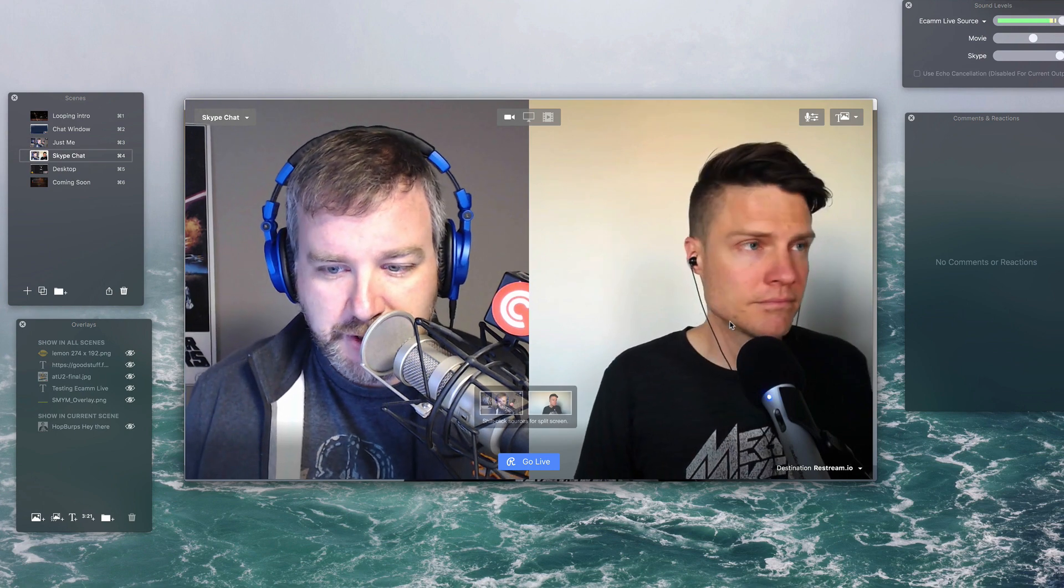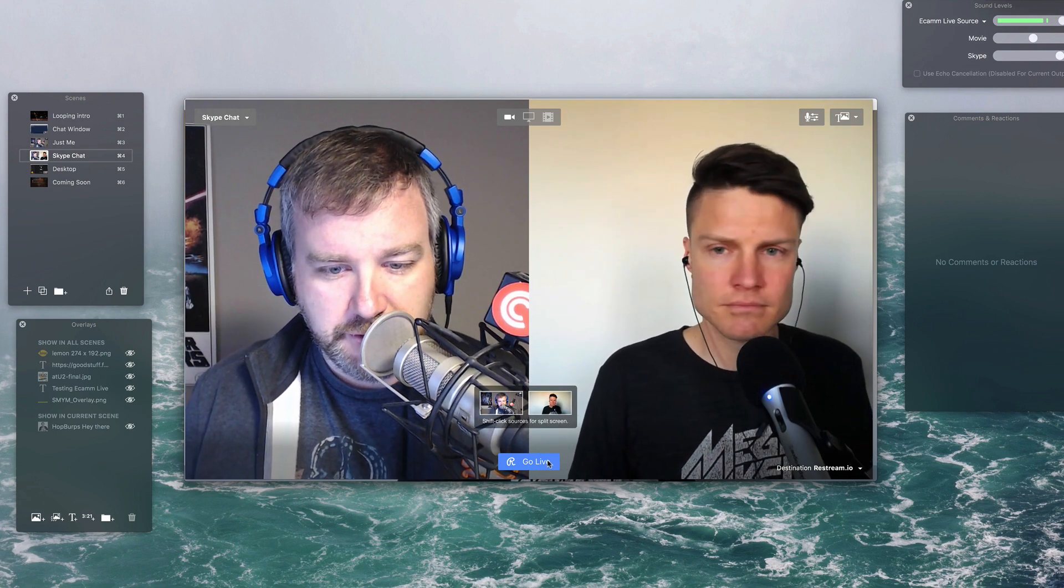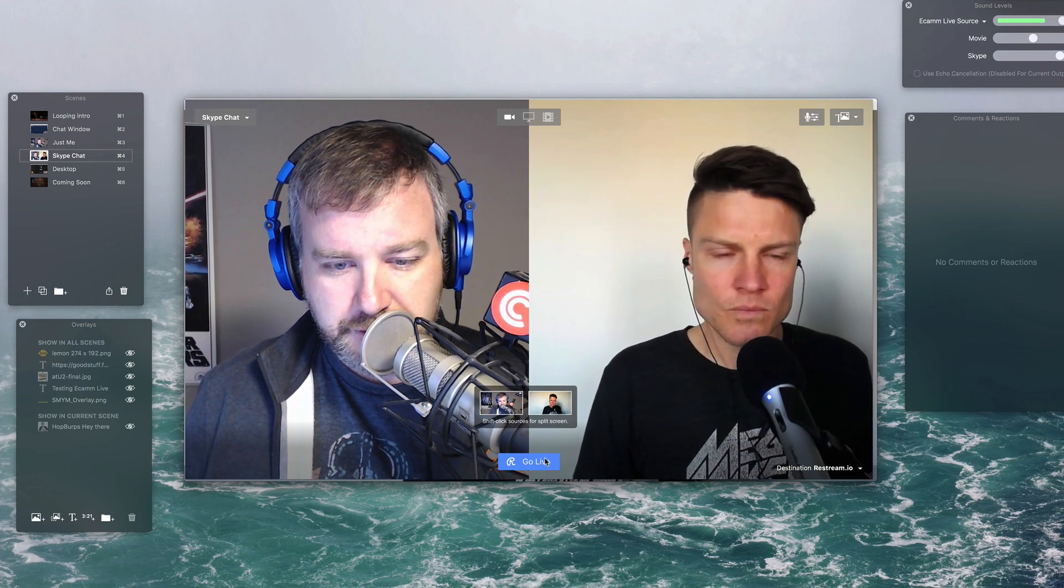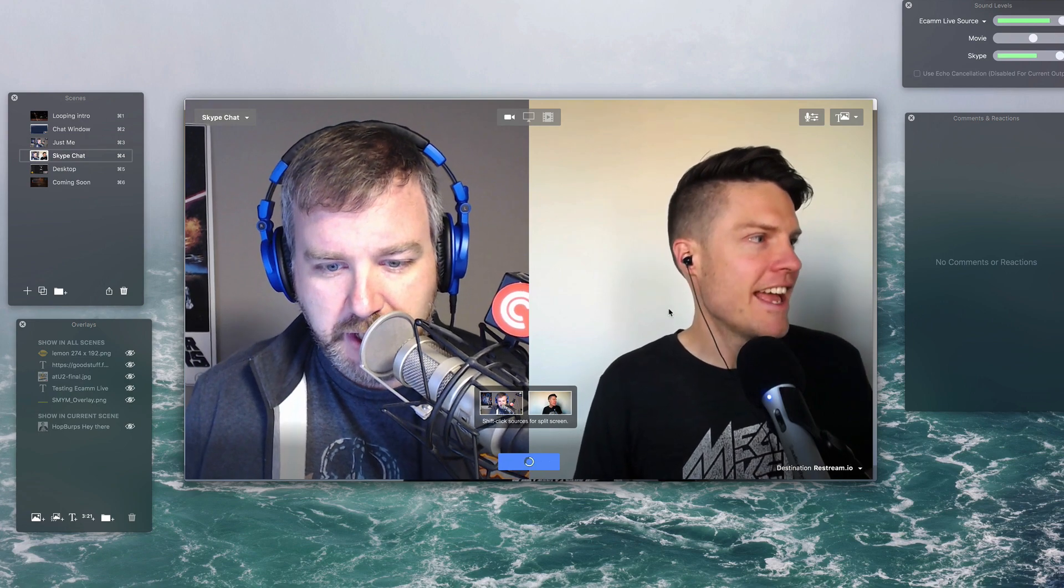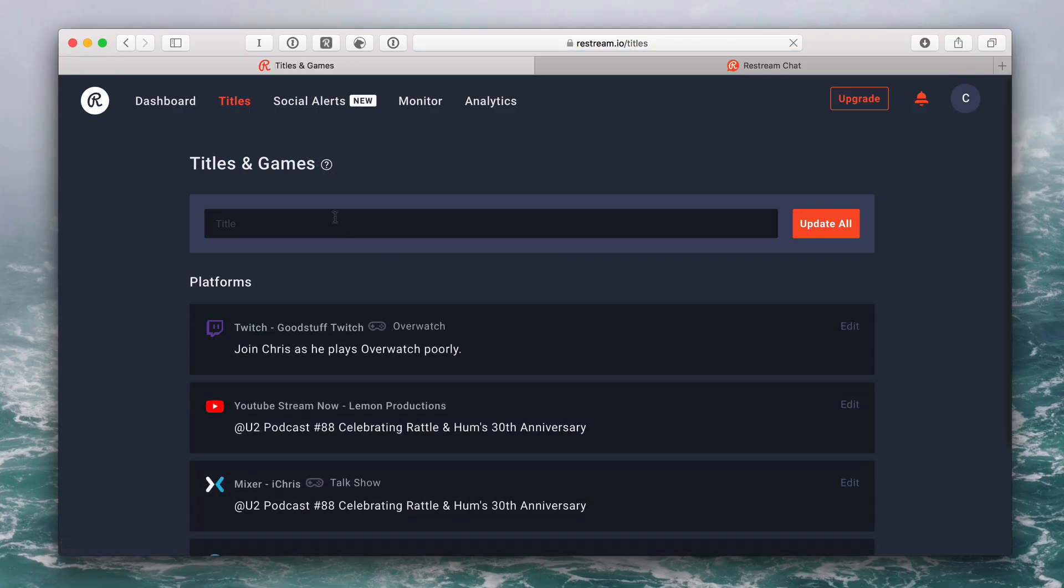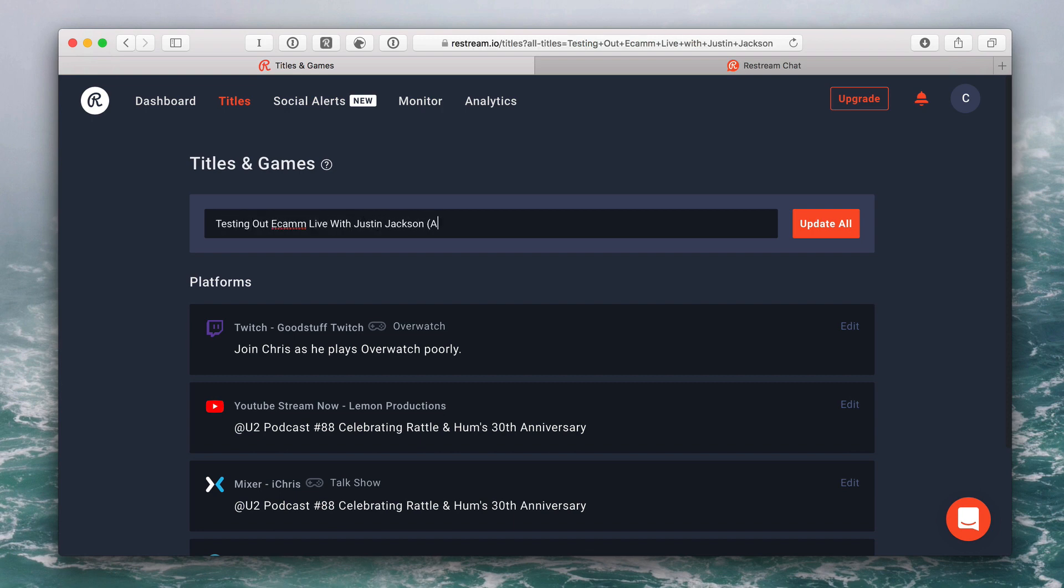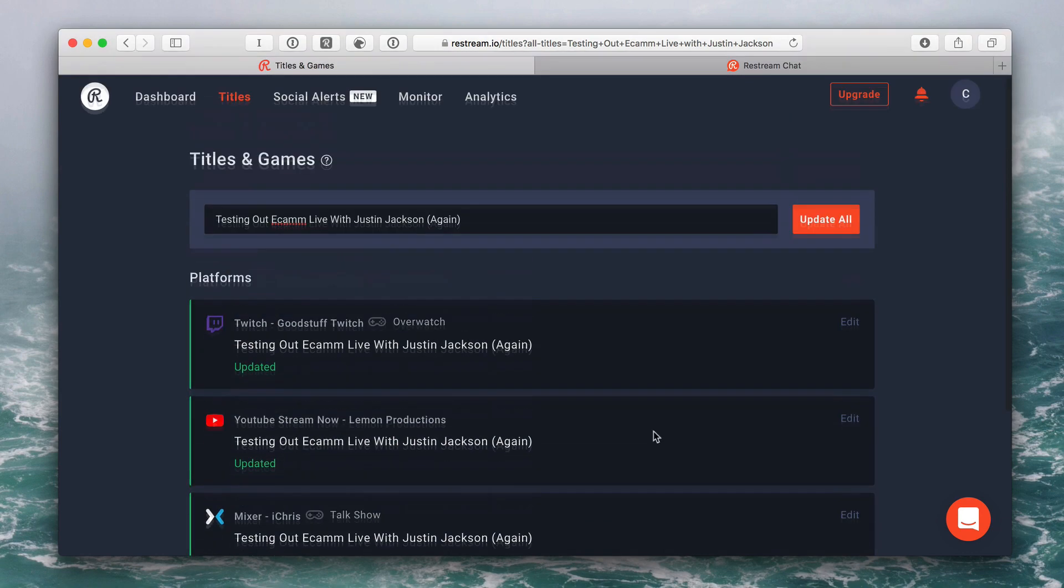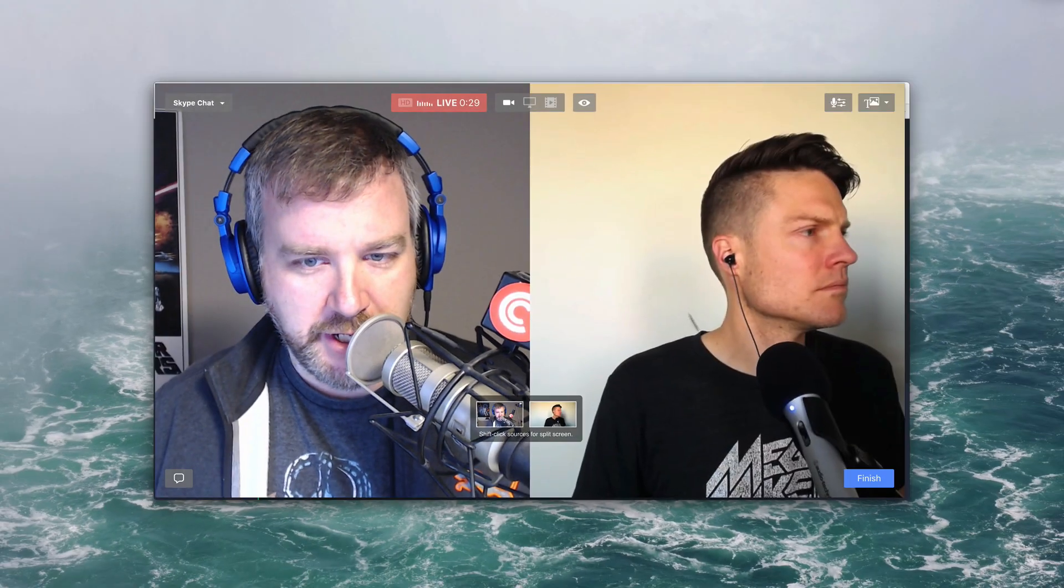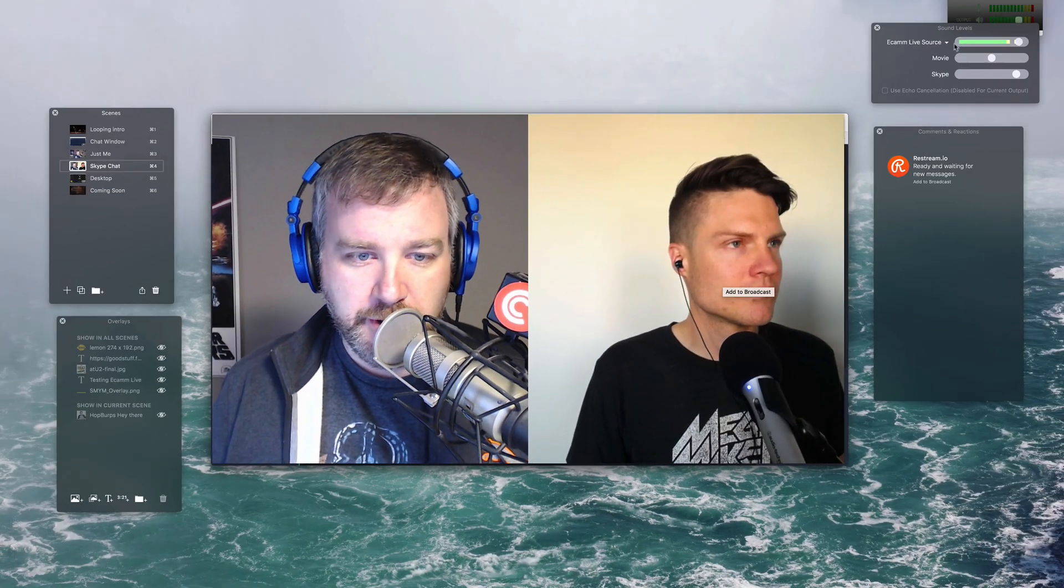So just to demo this, make sure it actually works, we're going to actually go live to a few places and we'll see if Restream behaves and if Ecamm behaves. So Restream allows you to quickly, here we'll just do testing out Ecamm Live with Justin Jackson. Update all. Maybe I did enter. So that should update all the various channels that it goes out to.